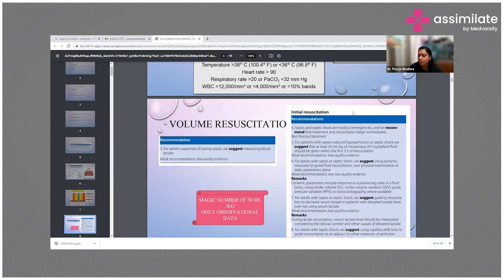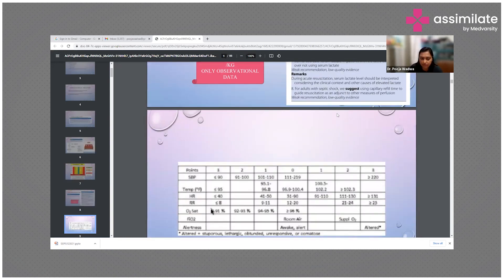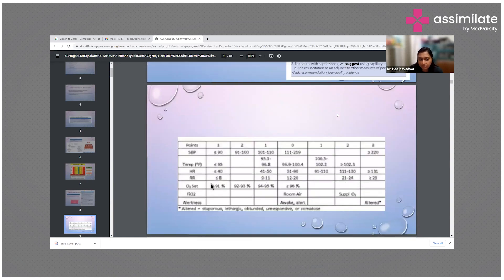In adults with sepsis, resuscitation should be guided by serum lactate levels in patients with elevated lactate — though not using serum lactates alone. During acute resuscitation, serum lactates are key parameters to monitor hypoperfusion: if lactates are decreasing, the patient is being adequately hydrated; if increasing, hypoperfusion is not improving. Lactate is thus a marker for perfusion.